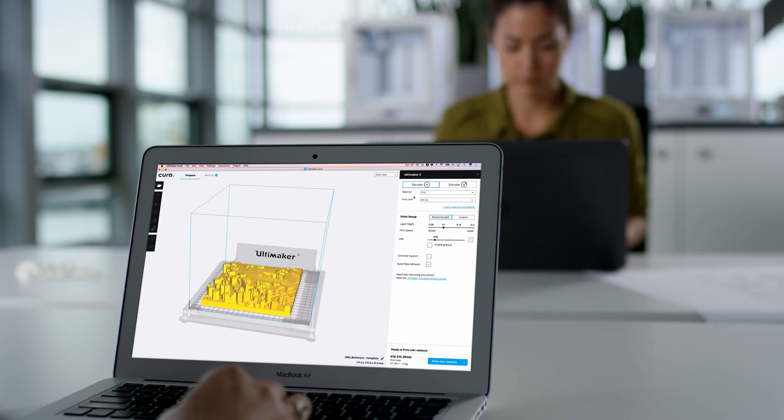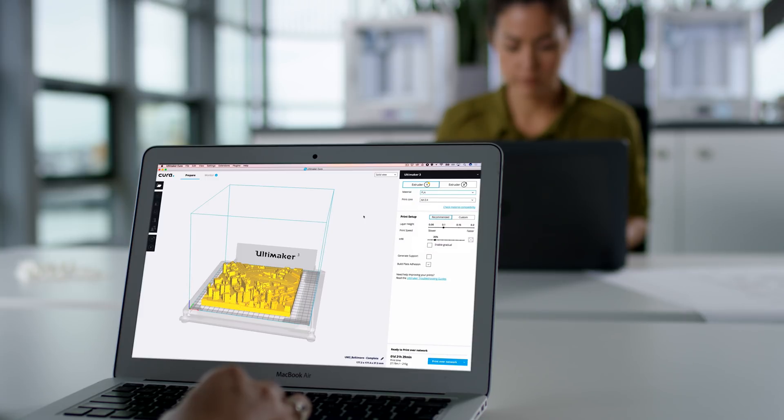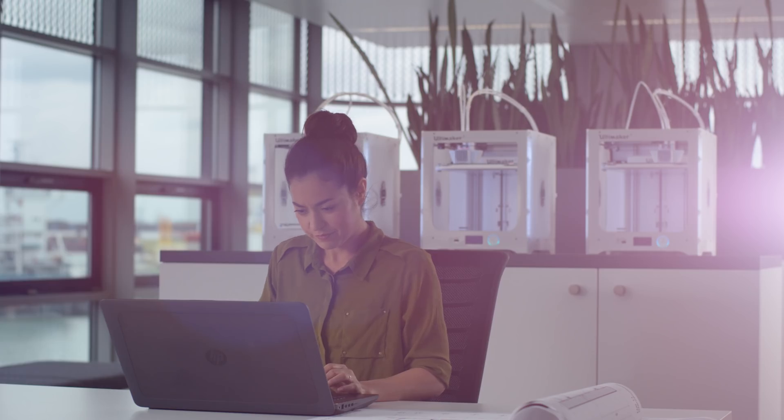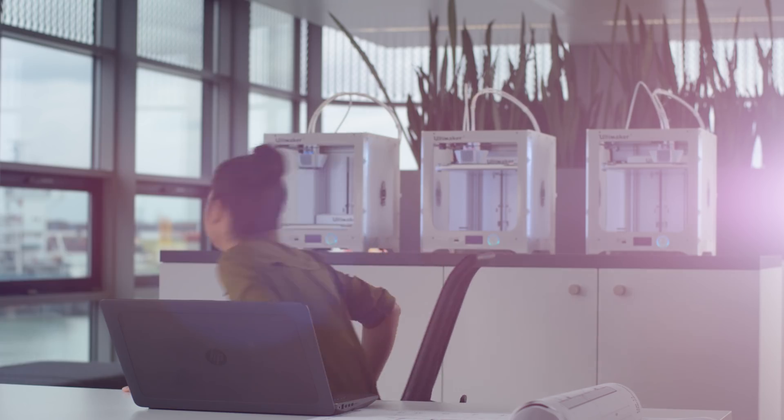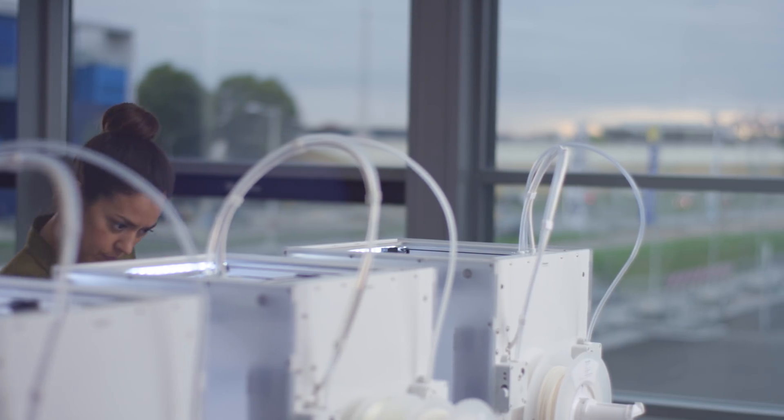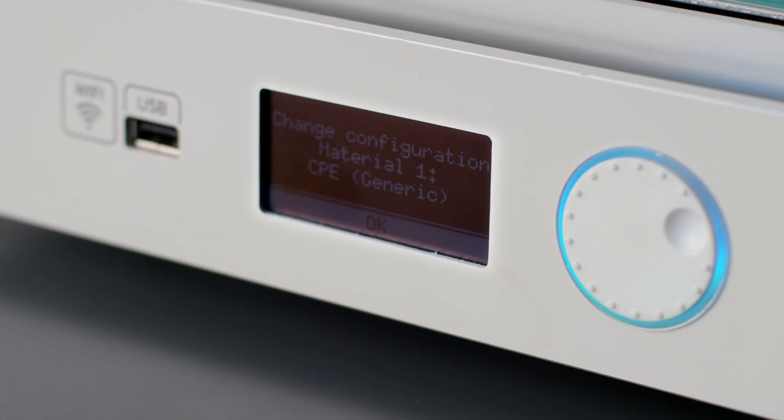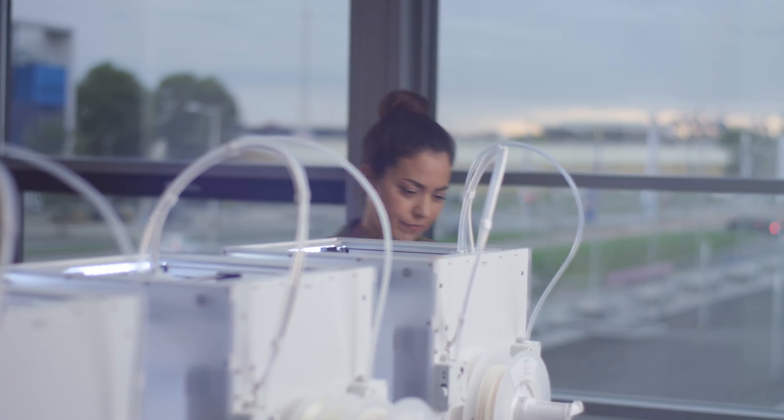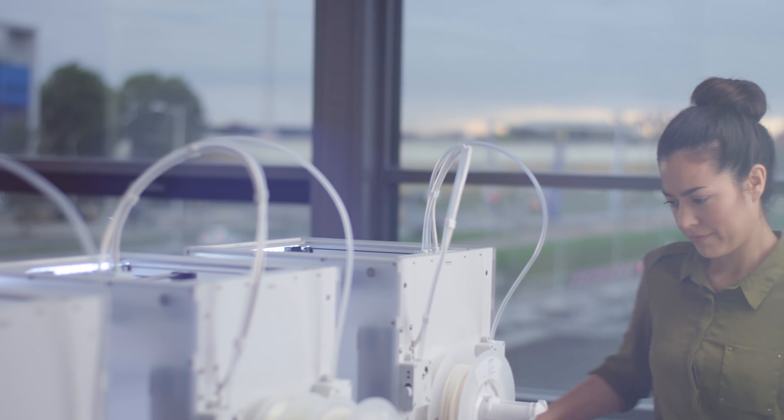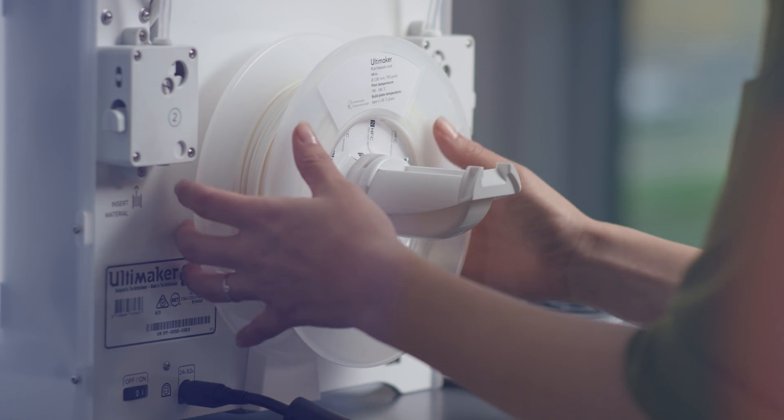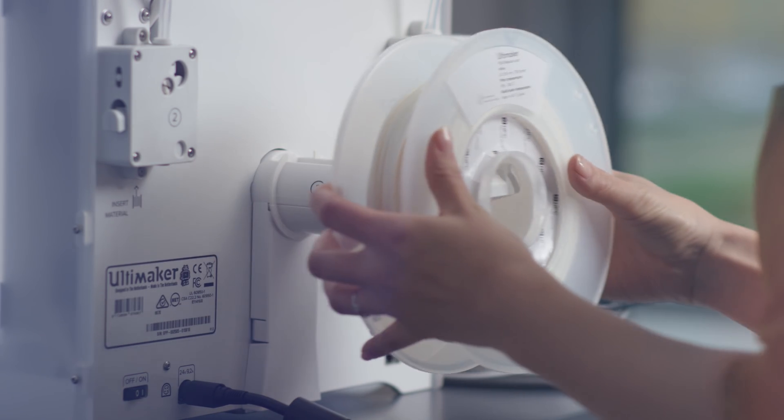If your print job needs different materials, you will be notified in Ultimaker Cura and on your 3D printer. The assigned printer will show a notification on its display, detailing the required adjustment. Using this, colleagues can help each other to maximize printer uptime and efficiency.